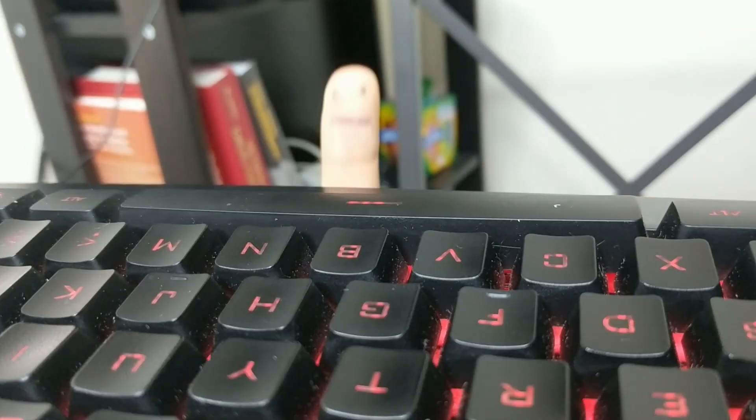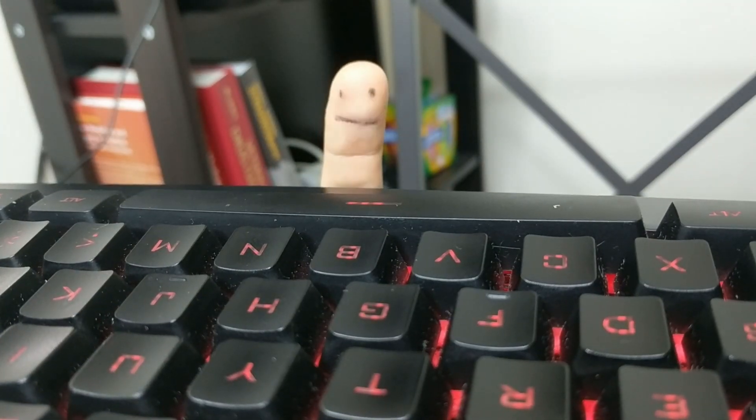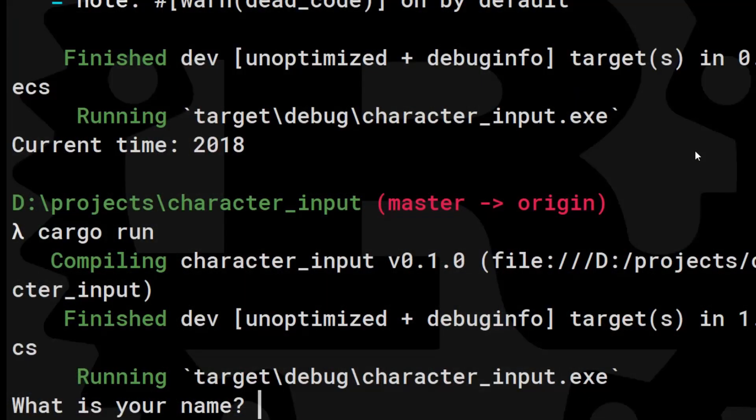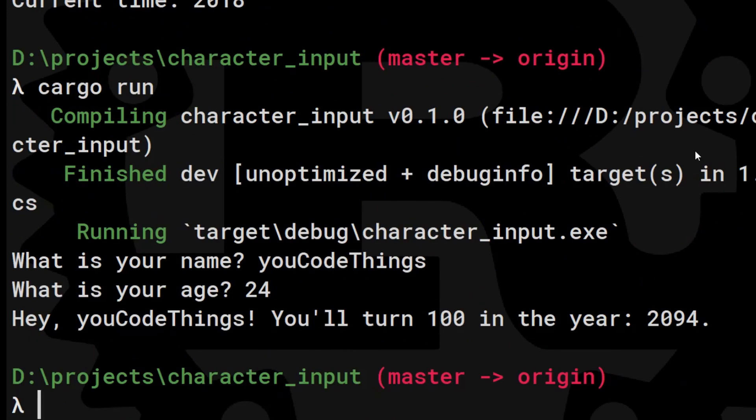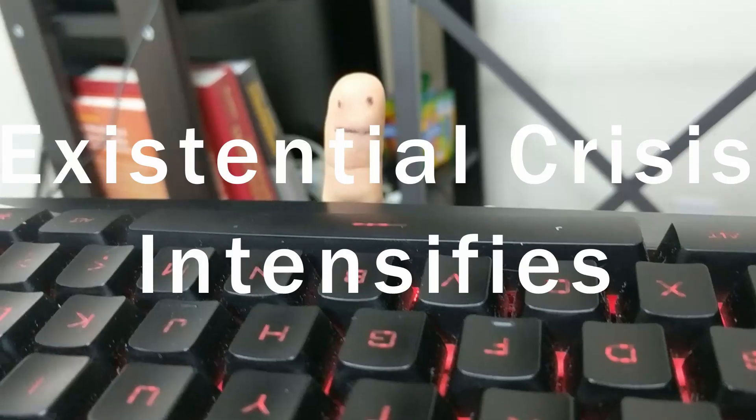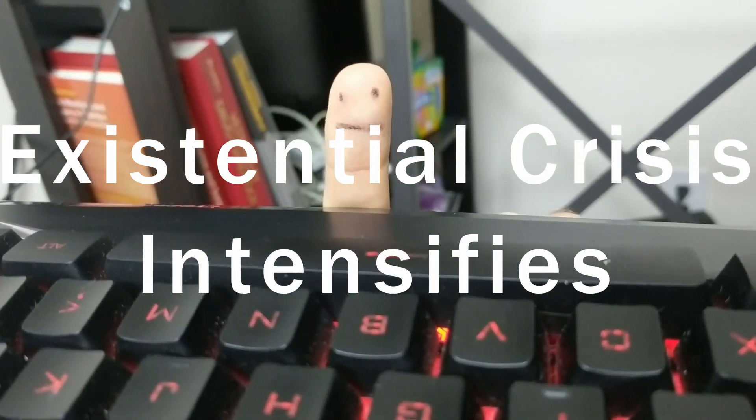The exercise wants us to write a program that gets the user's name and age, then tell the user what year they'll turn 100. Take some time to solve this exercise now. I'll wait.